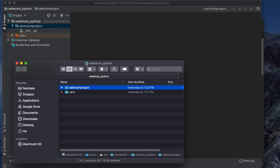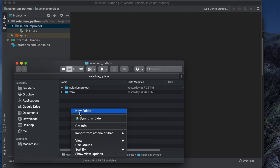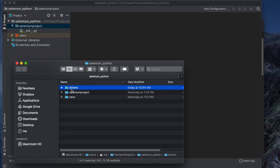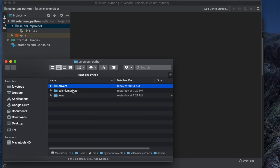This is the main root folder 'selenium_python', which contains two folders. We need to create a new folder here — right-click and choose New Folder. I'm naming it 'drivers', because in the future we might also add Firefox, Opera, Safari, or Edge drivers.